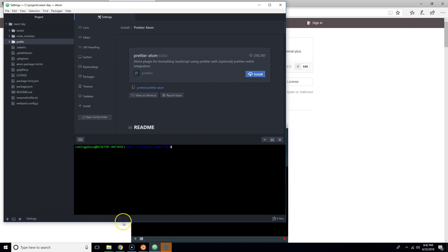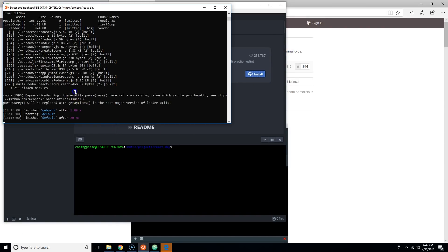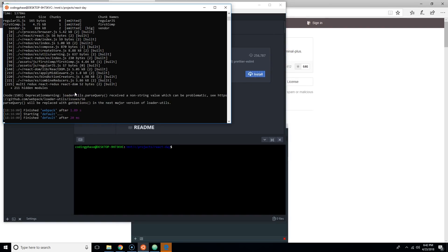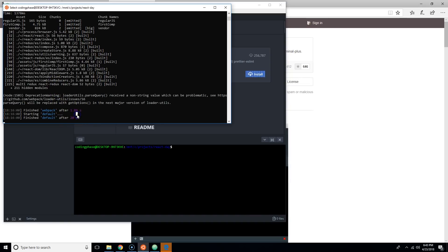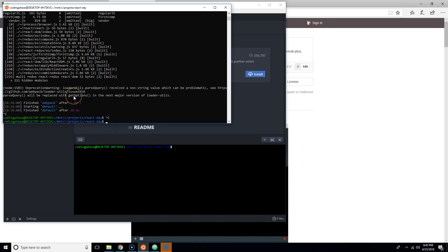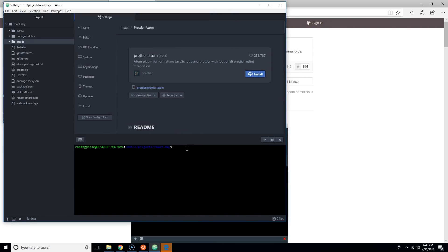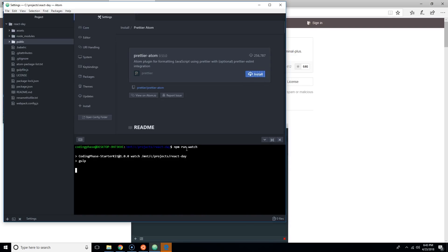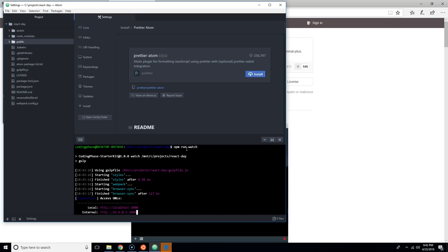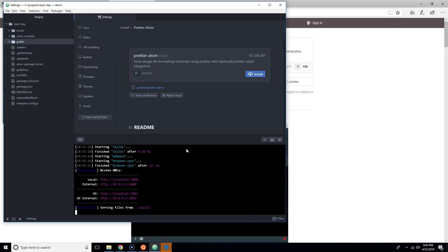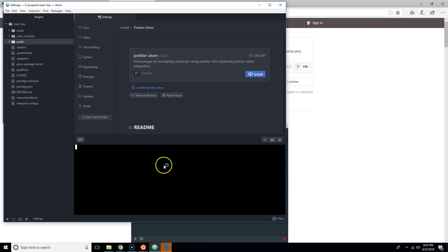We're going to test this out. I'm going to close this terminal that I have here. I'll click here, press Ctrl+C, and inside of here I'm going to do the npm run watch.